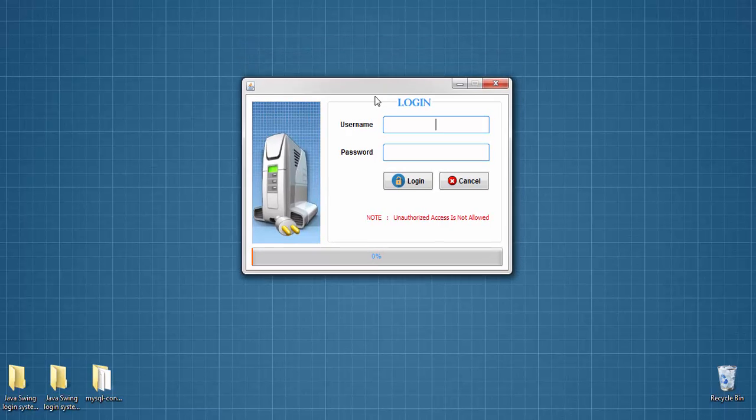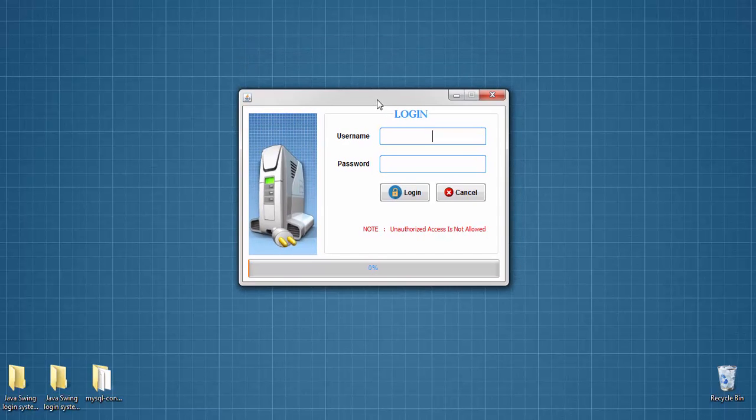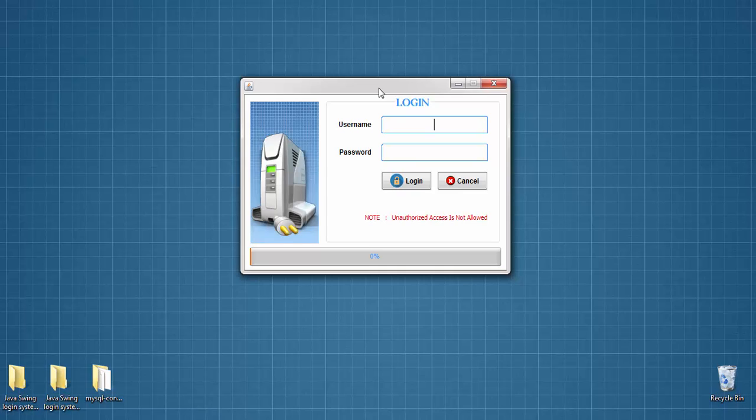Here you can see, this is login system which is created in Java Swing. So how it works, let me show you.